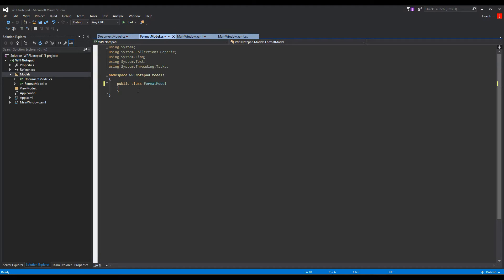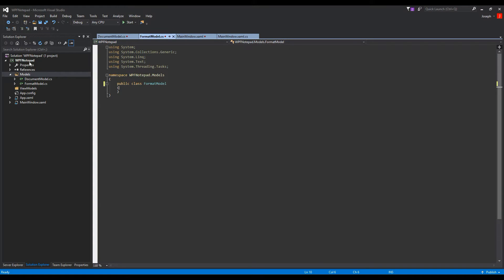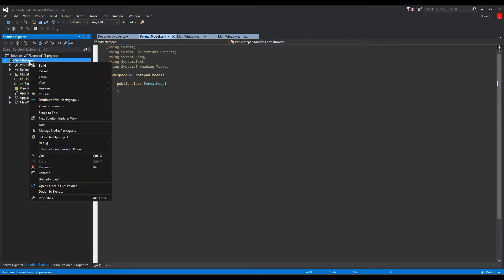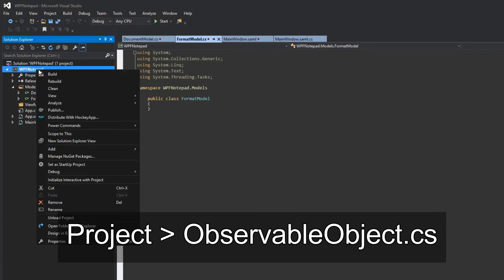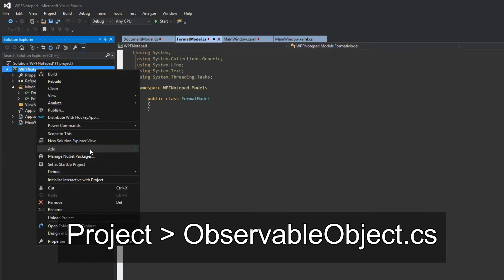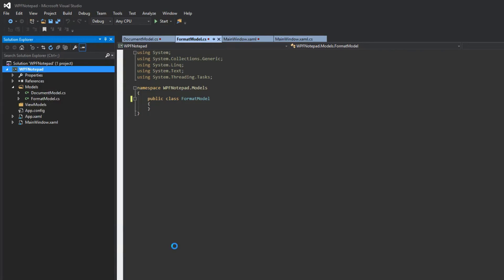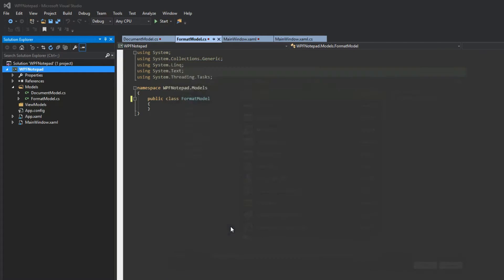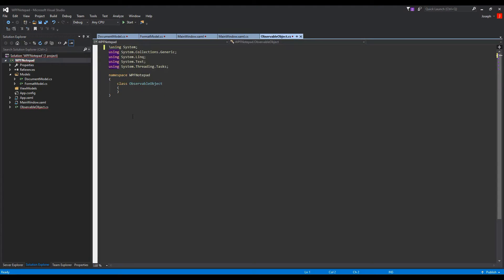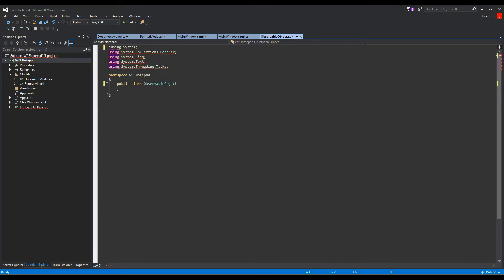But before we can really start doing that, we have to actually create an ObservableObject. If you followed my notify property change video, these models need a base class so we don't have to duplicate code. We're going to right-click our project, not a folder, and add a class. We're going to call this ObservableObject. Hit enter. We have our class. Make it public.